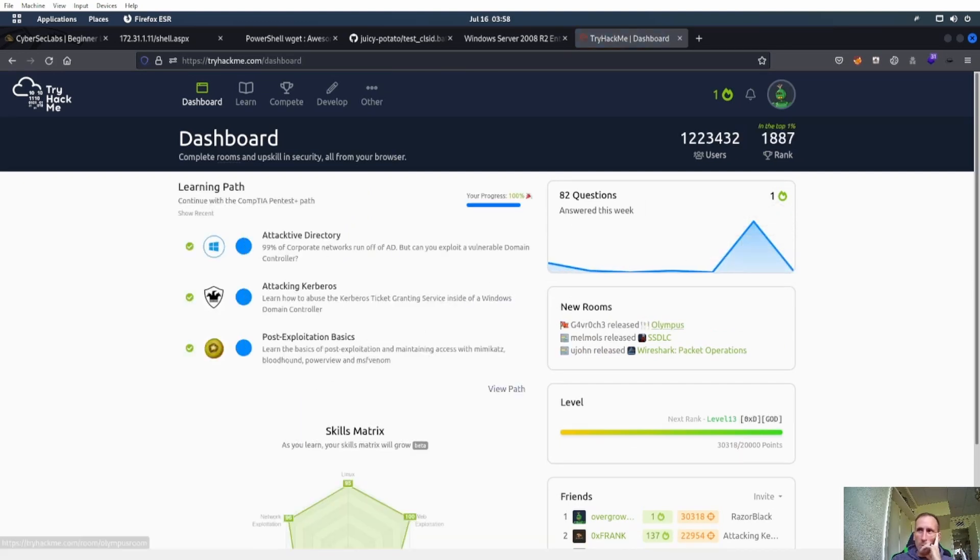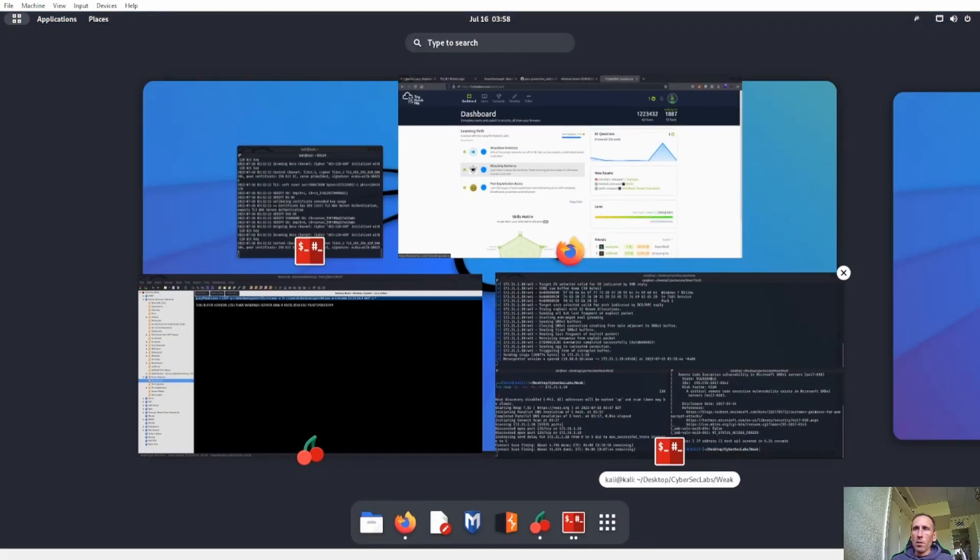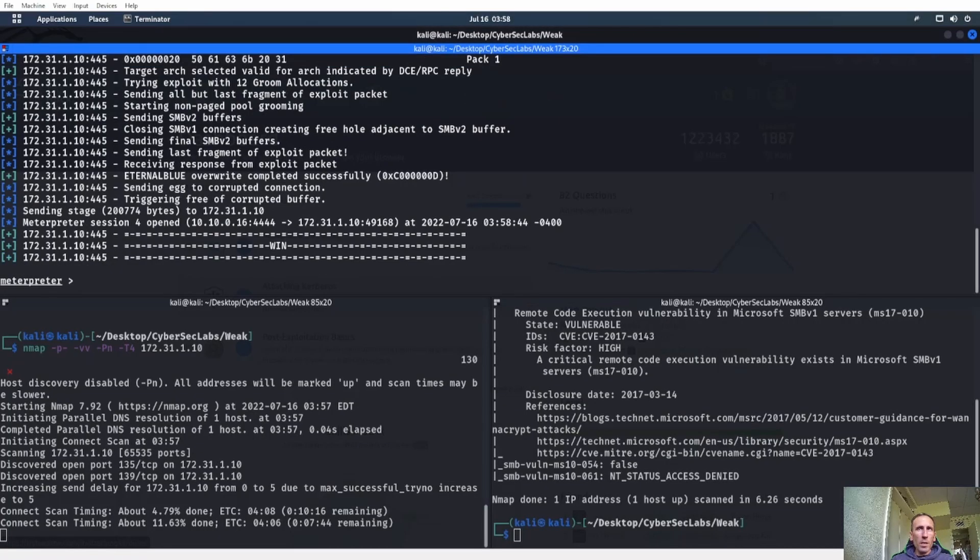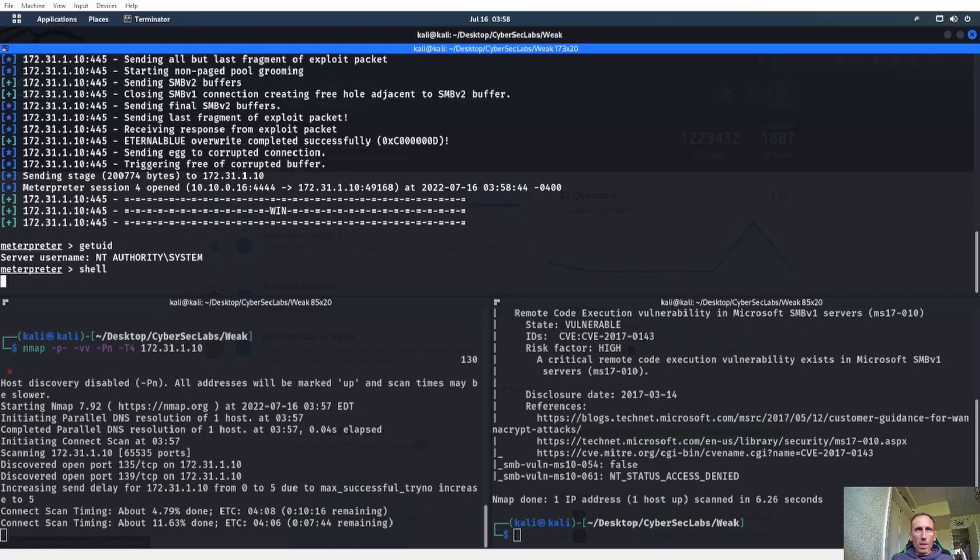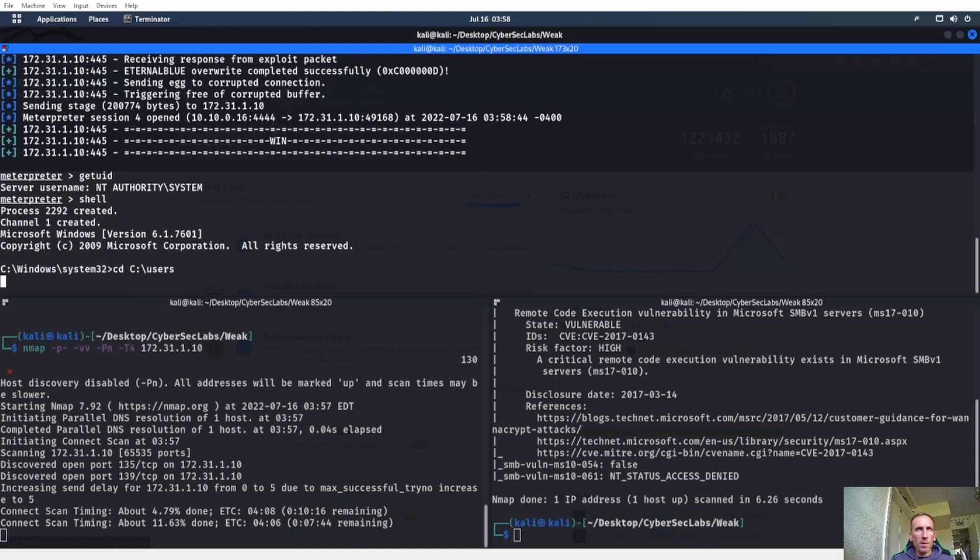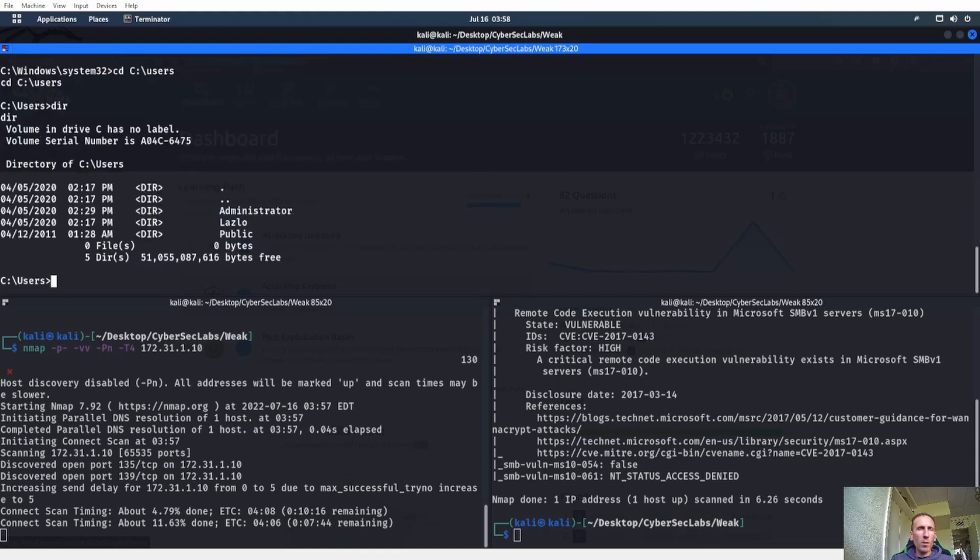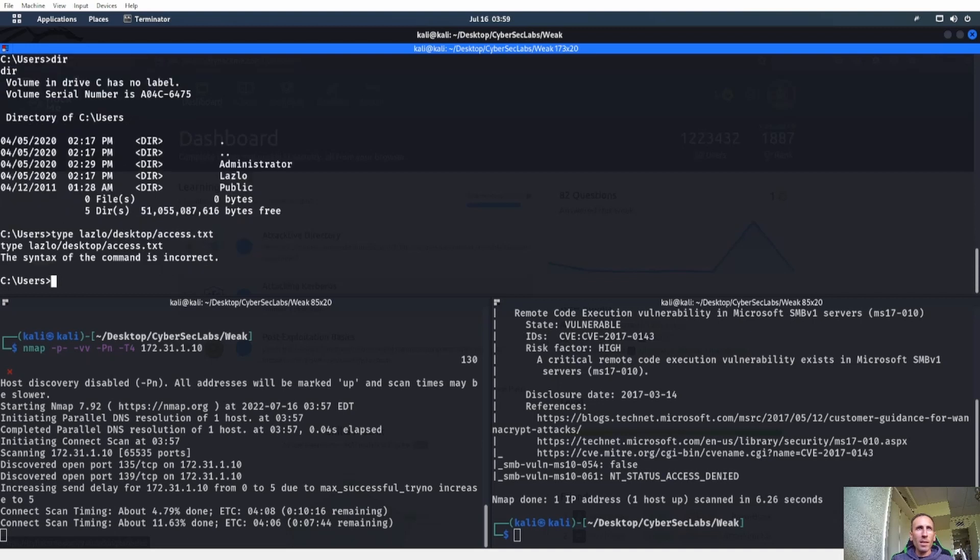There we go, we got a win. Get UID, NT Authority System. Let's go ahead and do a shell. We'll CD into users, see what we're working with here. And let's go ahead and do a type on Laszlo\Desktop\KeepAccess.txt.